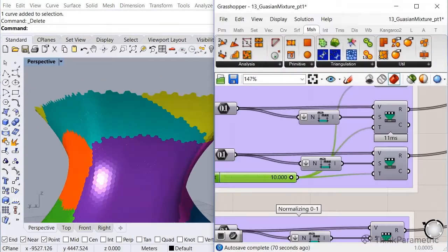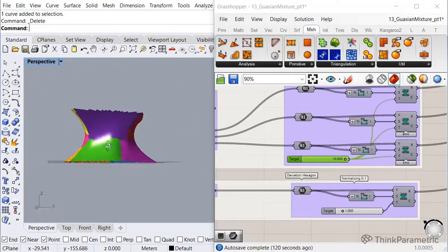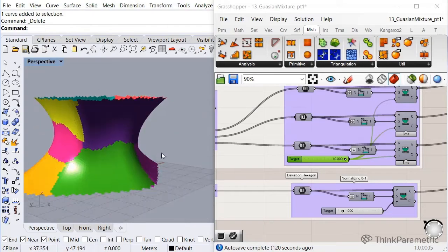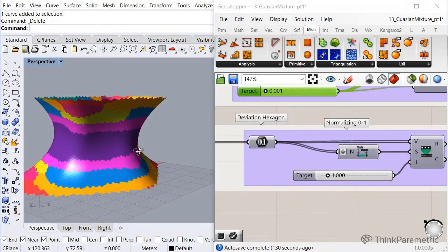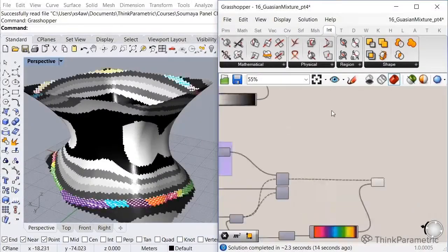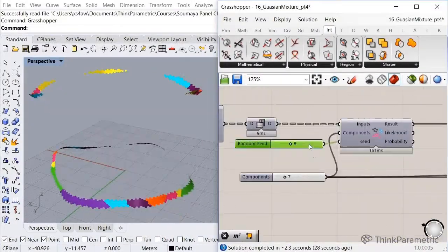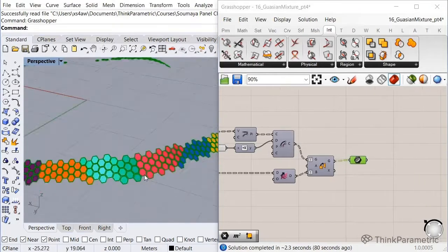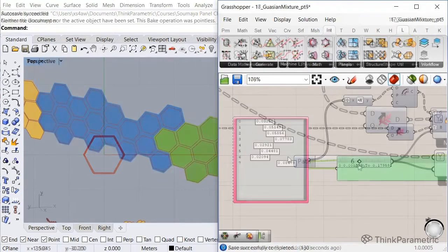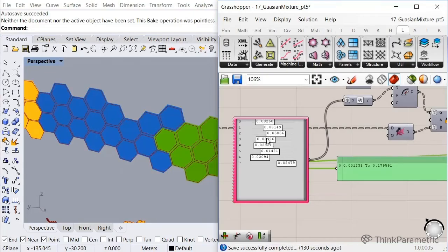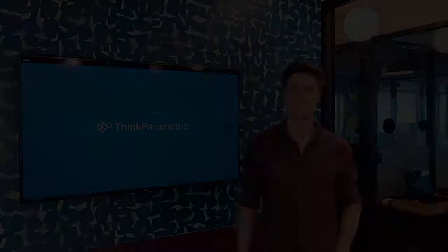In the last part, we'll analyze the various groups of panels created by the algorithm to see the variation of the panels. Based on that, we'll create a standardized panel per family and repopulate the facade. As a last step, we'll analyze our standardized facade and equalize the distances between the panels.